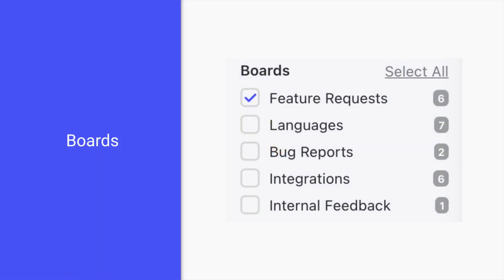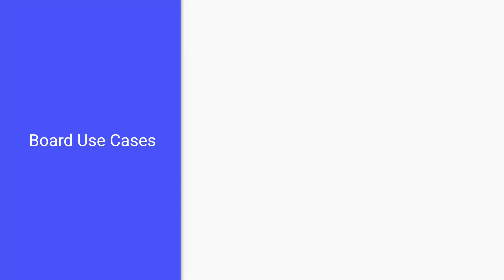The heart of Kani is going to be our boards. A board is just a collection of ideas we refer to as posts. We have several different options for boards depending on who we want feedback from. Public boards are viewable by anyone, perfect for gathering feedback from our customers and prospects.